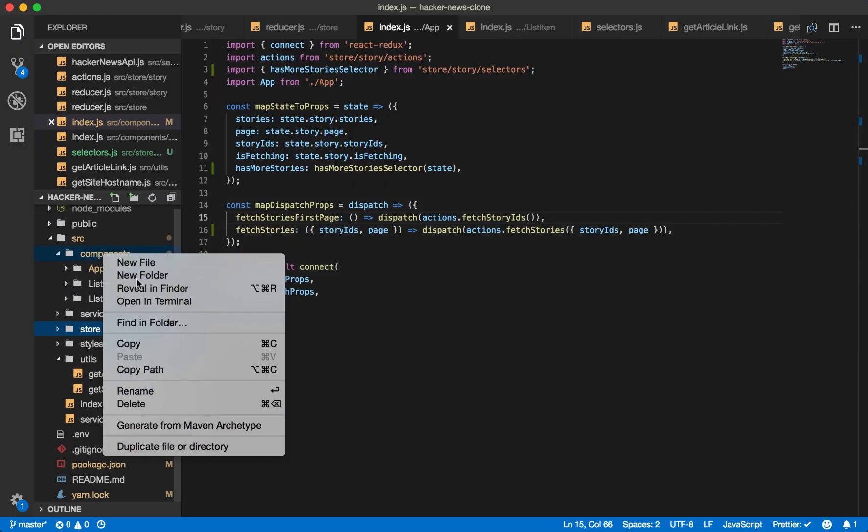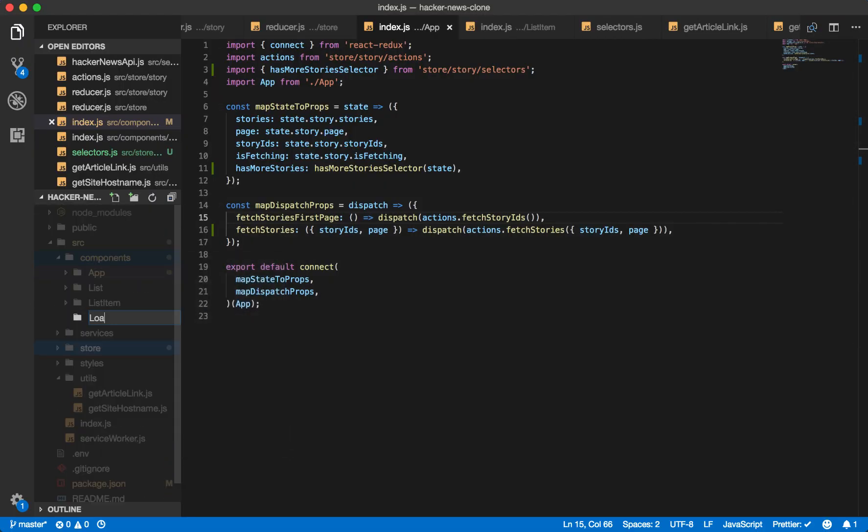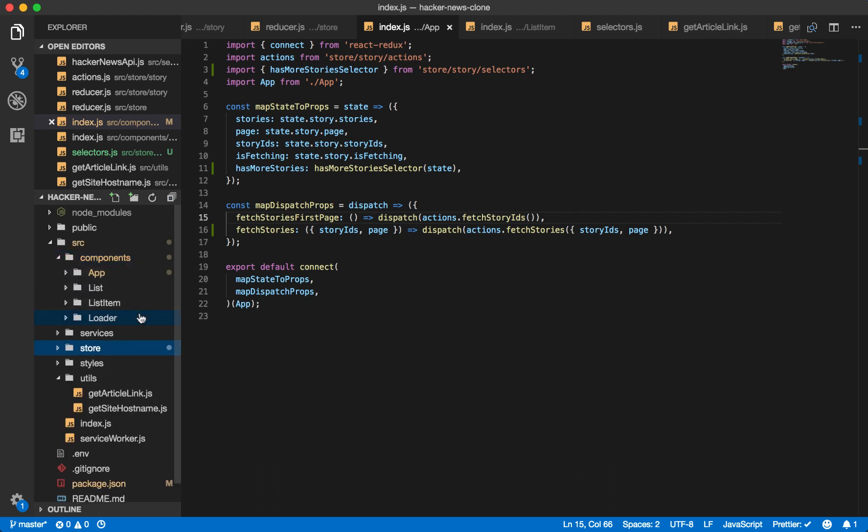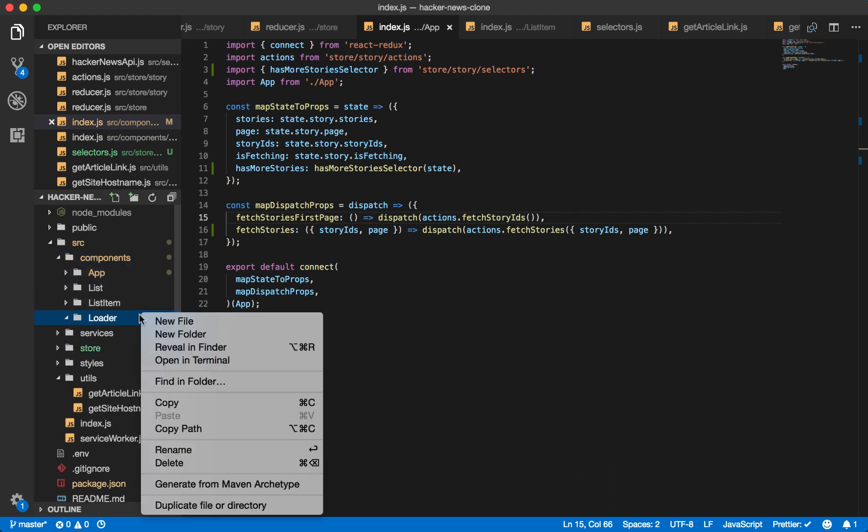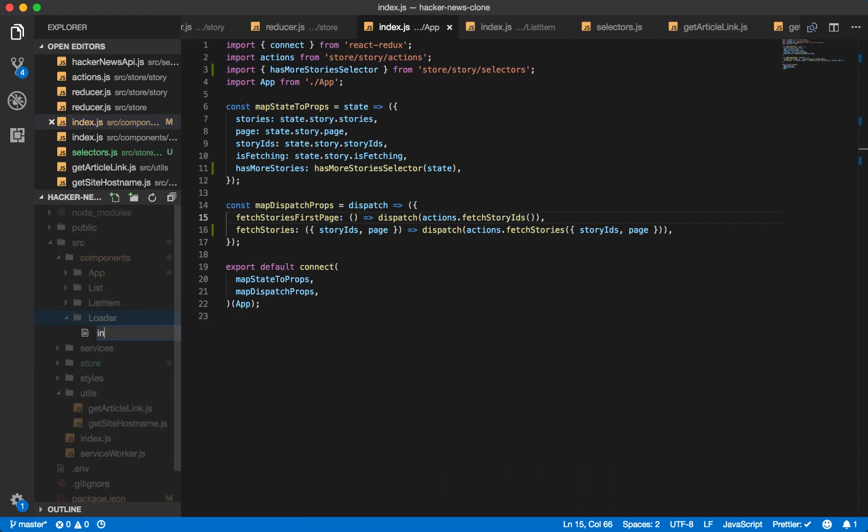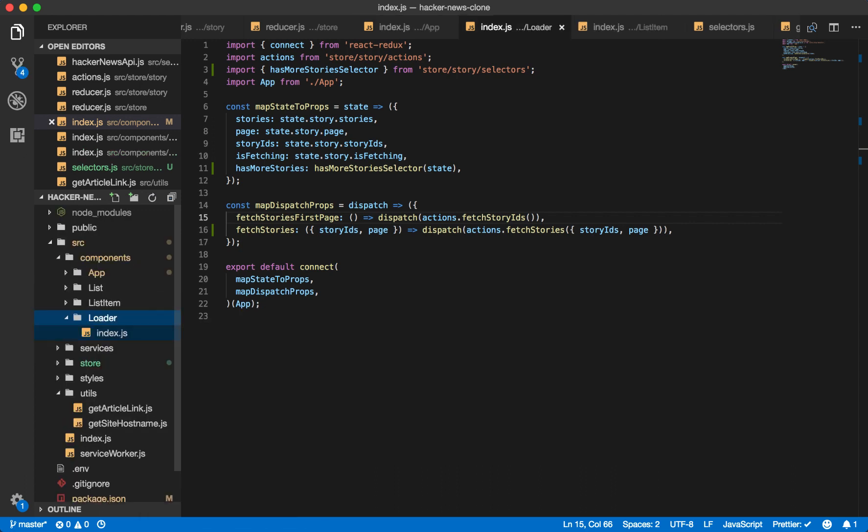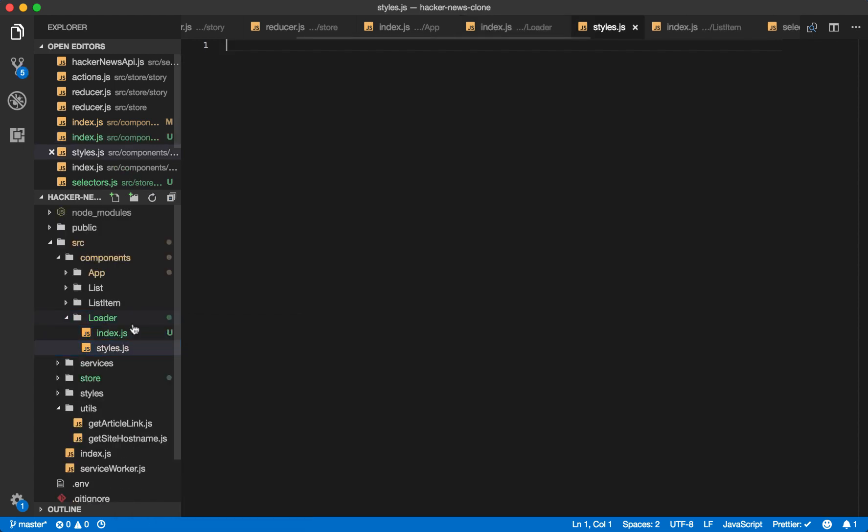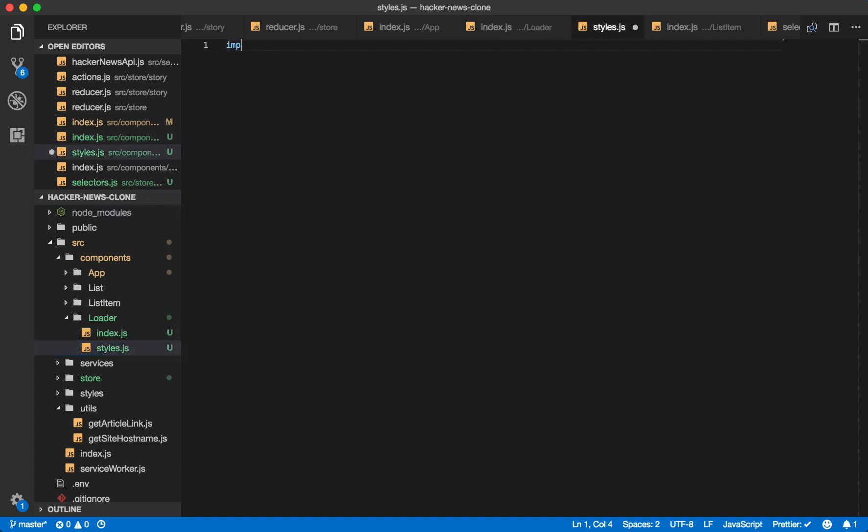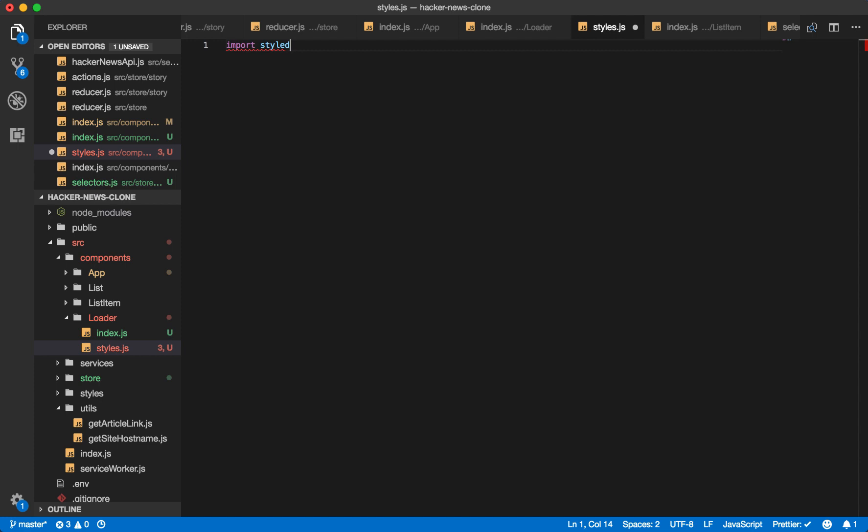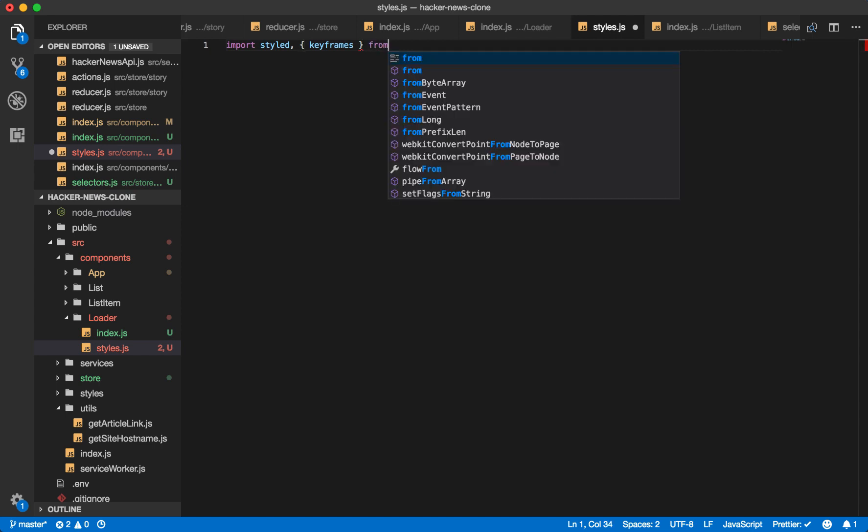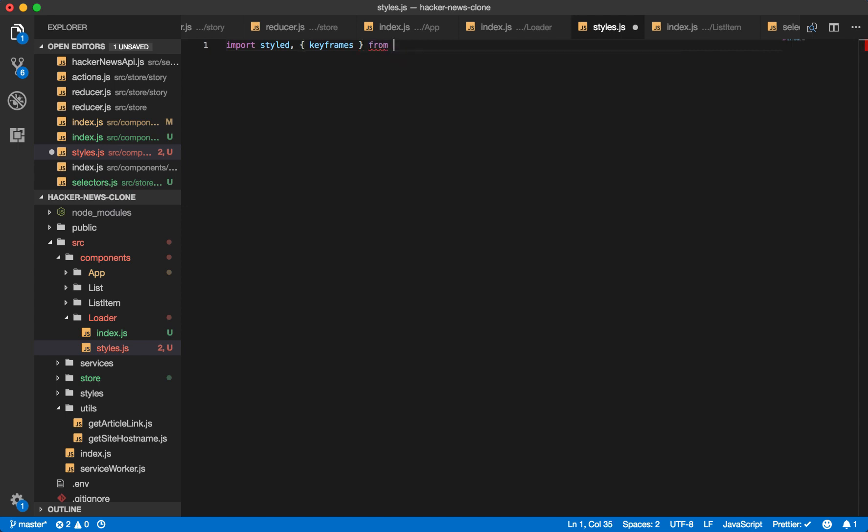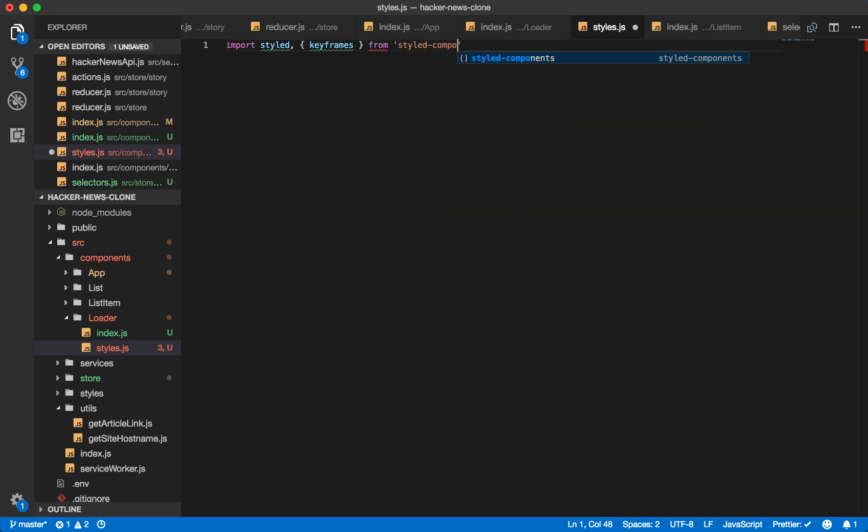Inside of our components, create a loader folder. Make an index.js and a styles.js file. So inside the styles, we will import our styled object. And now we'll also use a keyframes function.